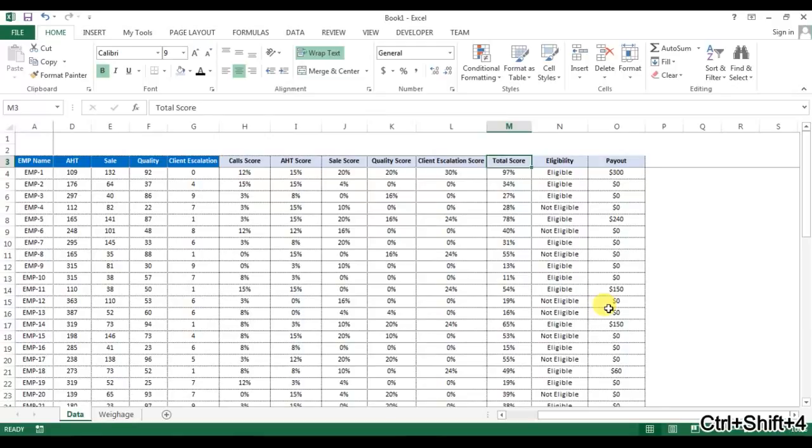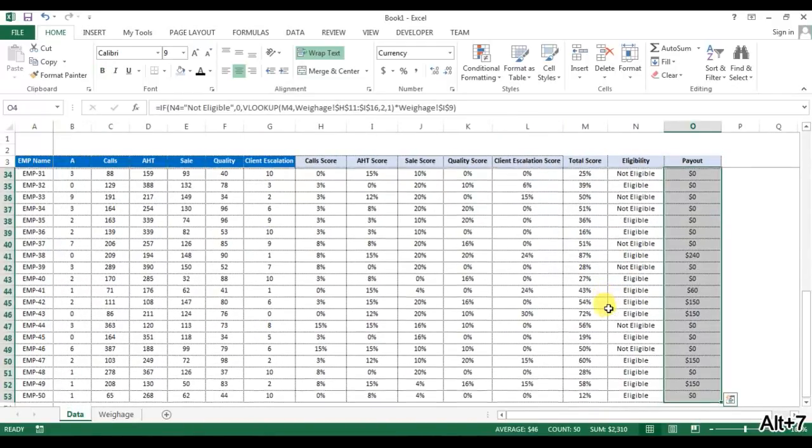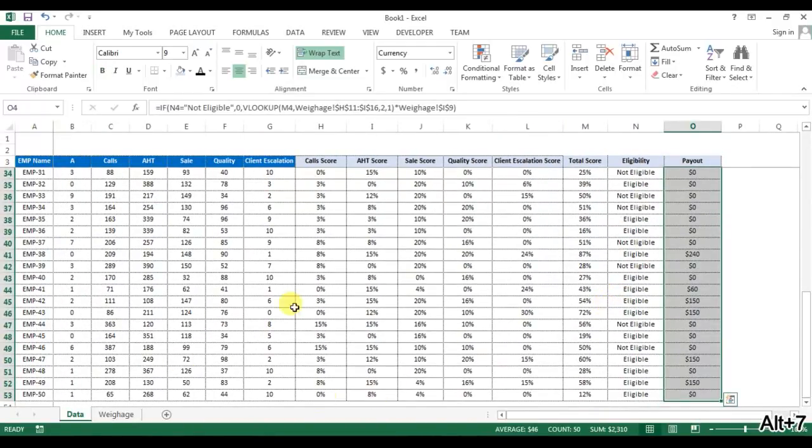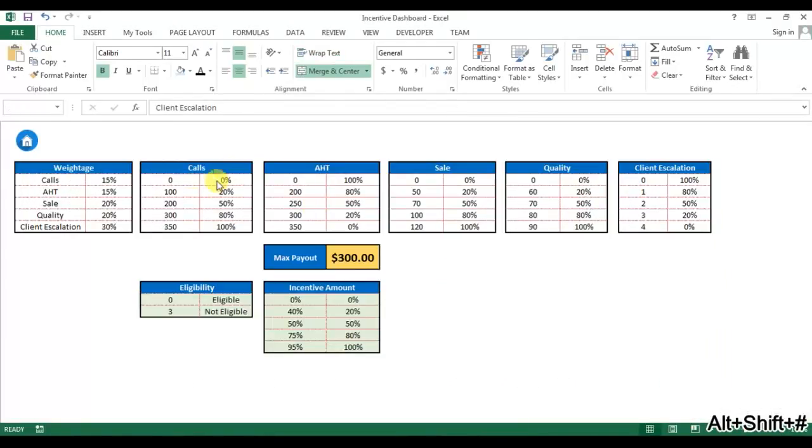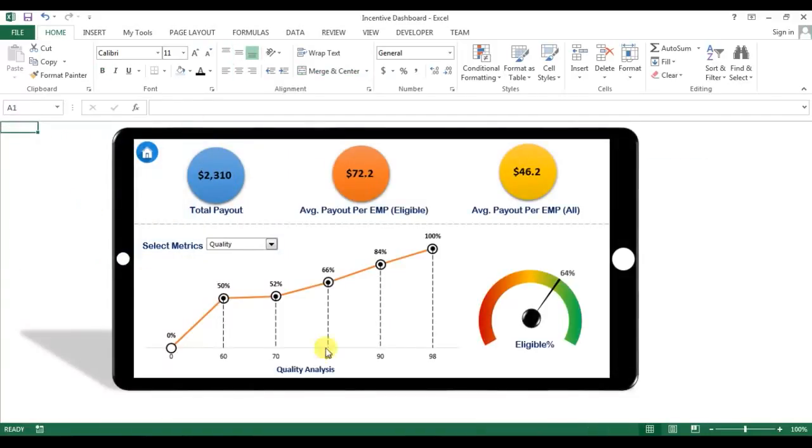Okay friends, in the next part of this video, I'll tell you how we can create this summary dashboard. Okay, so please watch the next part of this video. Thank you so much for watching.